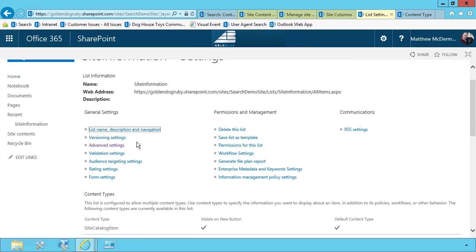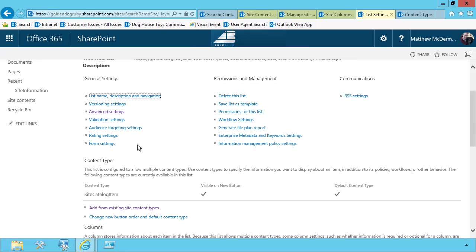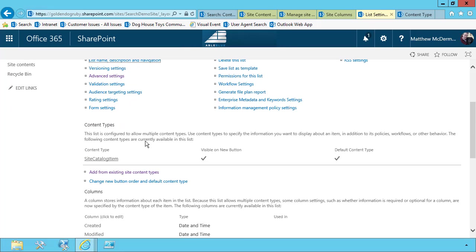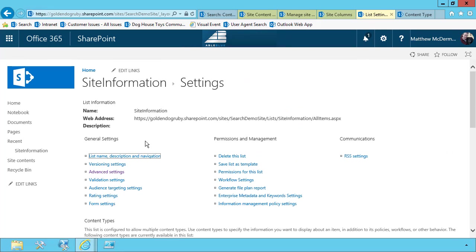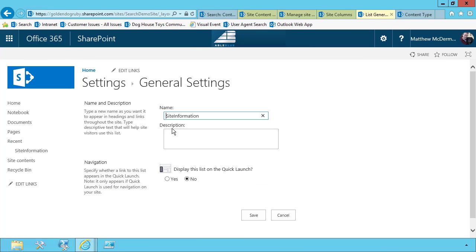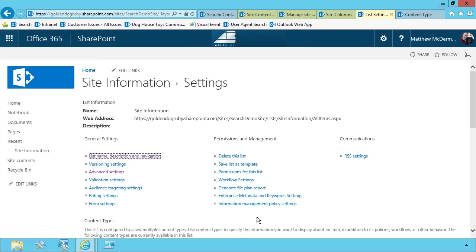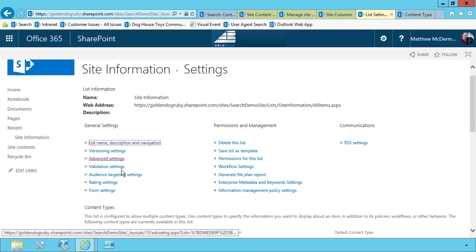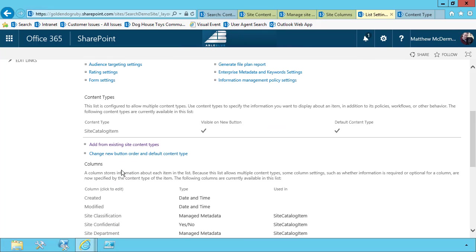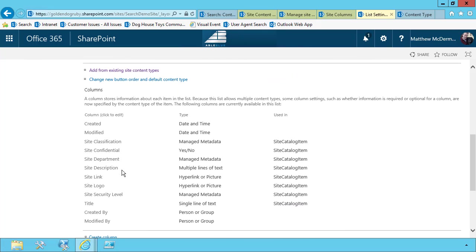So now under site information, I have just the site catalog item. So let's do one last little fix up here. Let's just put a space into our list name. And now we're all ready to go.